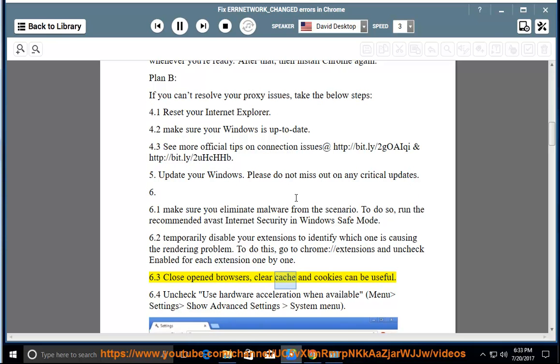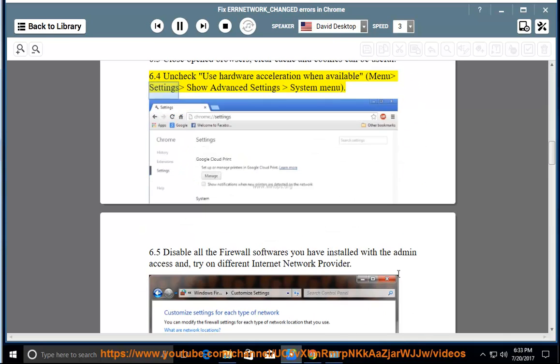Close open browsers, clear cache, and cookies can be useful. Uncheck use hardware acceleration when available. Menu settings show advanced settings system menu.